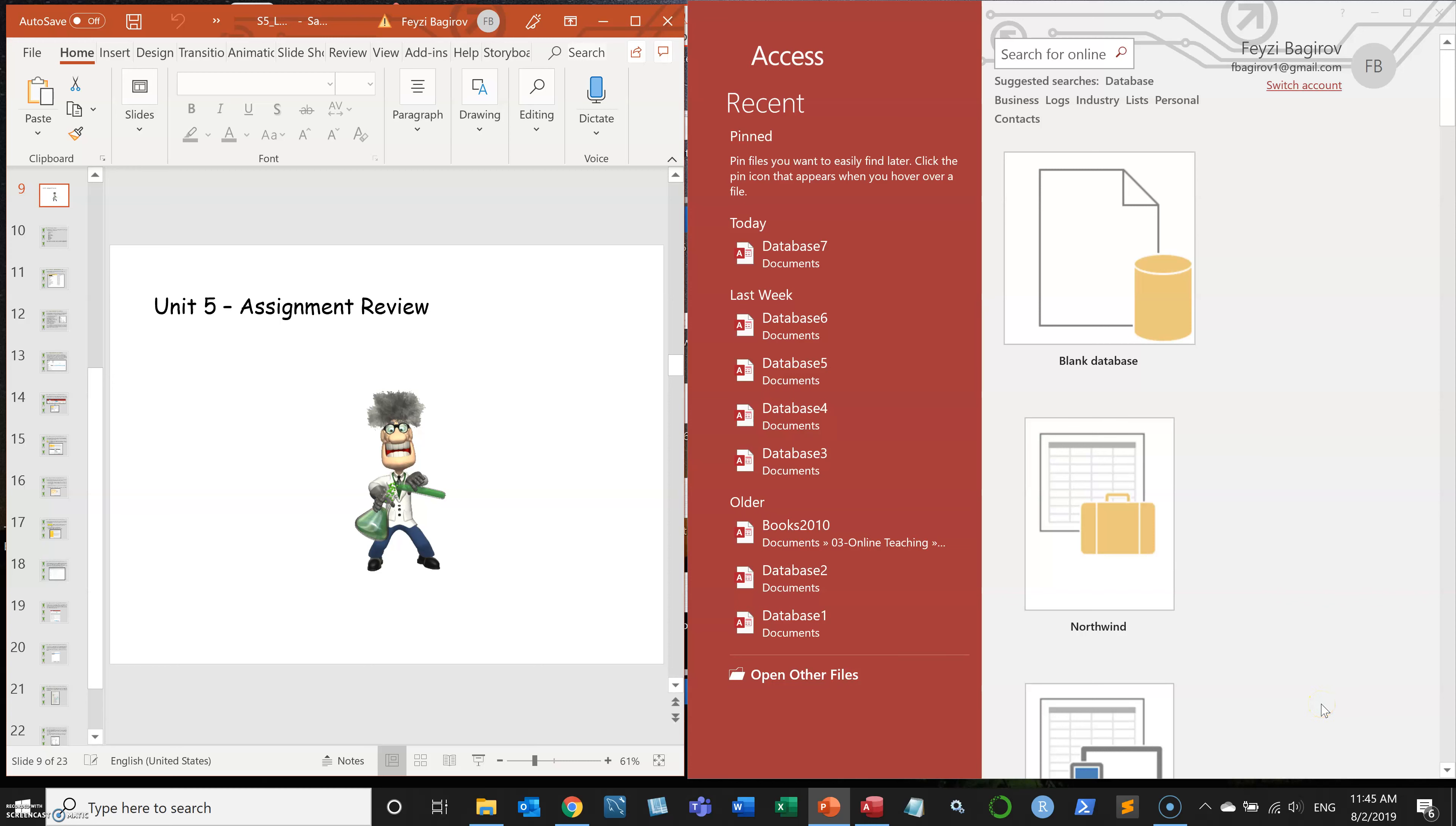Good afternoon and welcome to the supplement session for Unit 5. In this session we will look at how to build a form for data input into Microsoft Access.